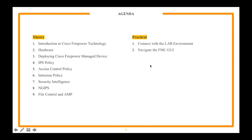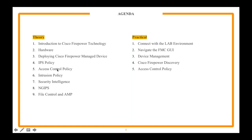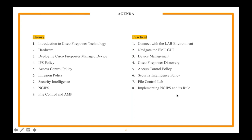Then we're going to start with the practicals for everything I mentioned. Connect with the lab environment, navigate to the manager's GUI, device management, Cisco Firepower discovery, access control policy. Whatever things we have done in theory, the same thing we'll do in practicals: Security Intelligence policy, Fire Control lab, implementing NG IPS and its rules, and system administration.